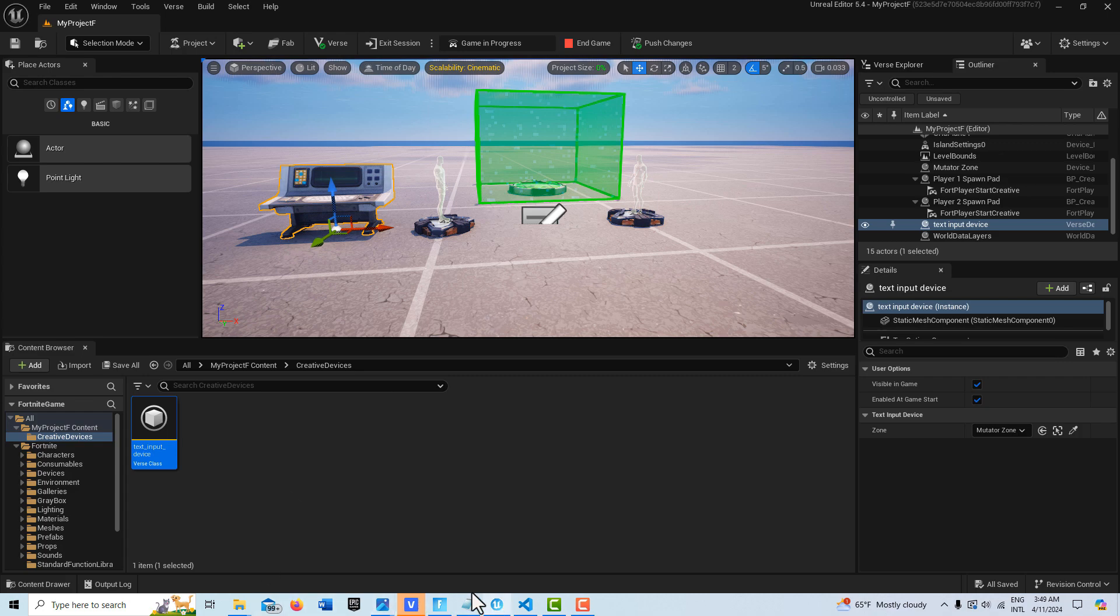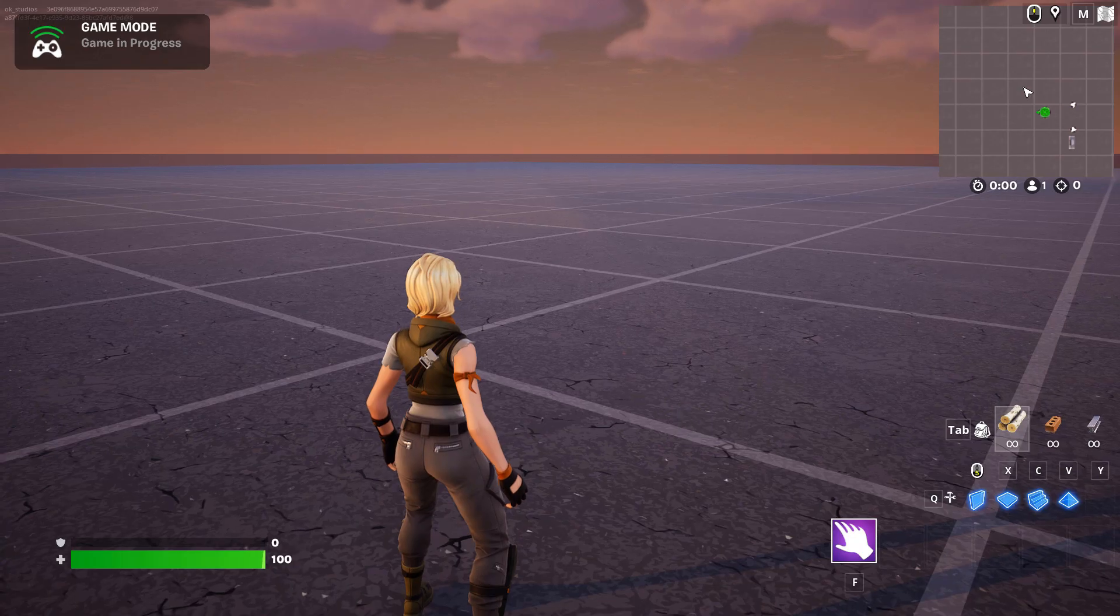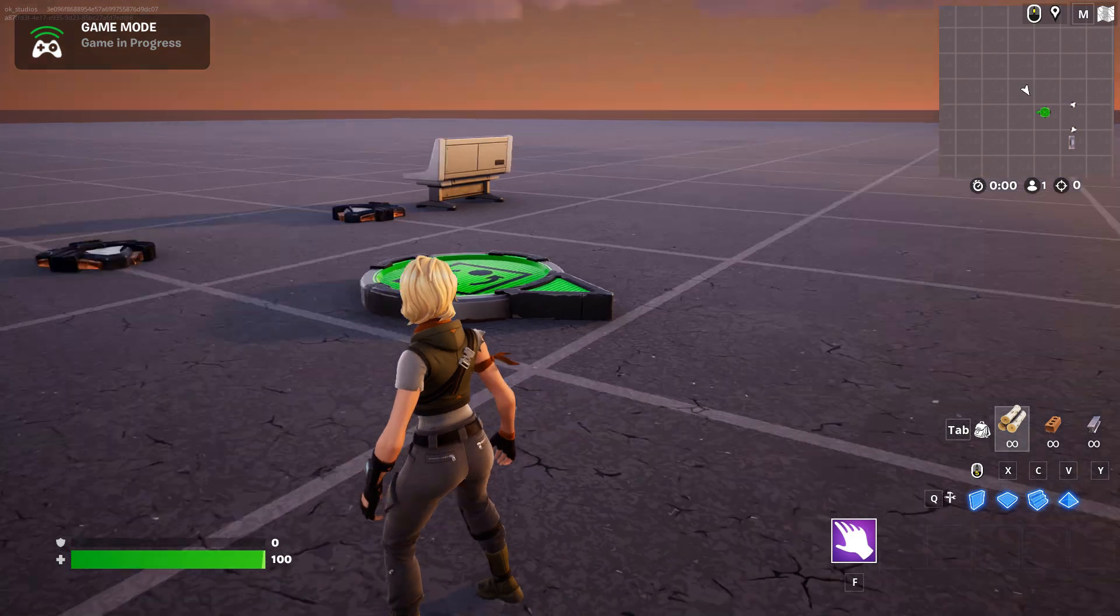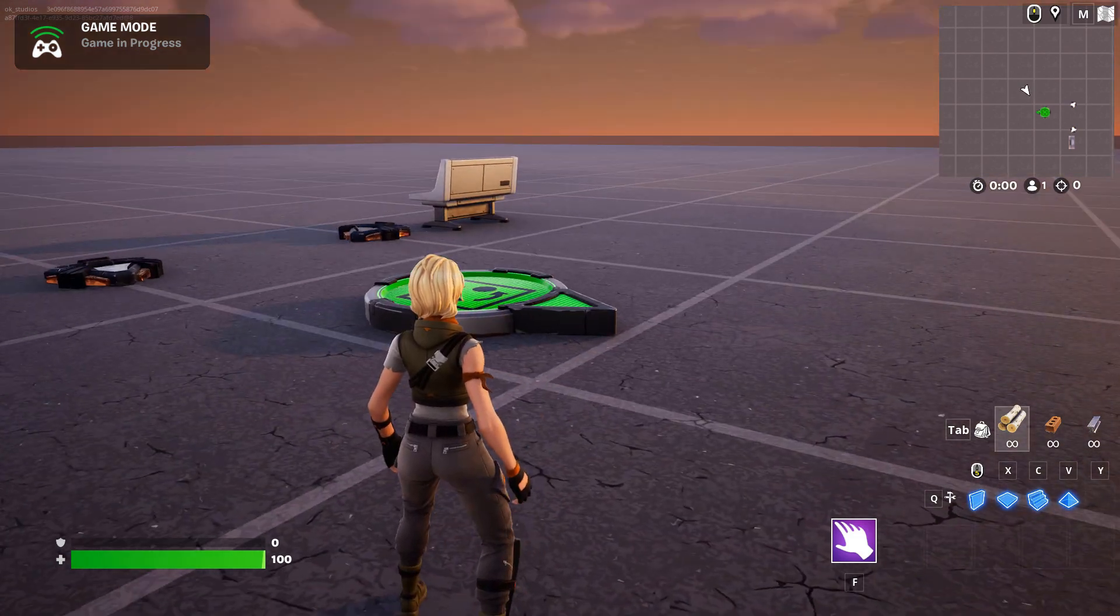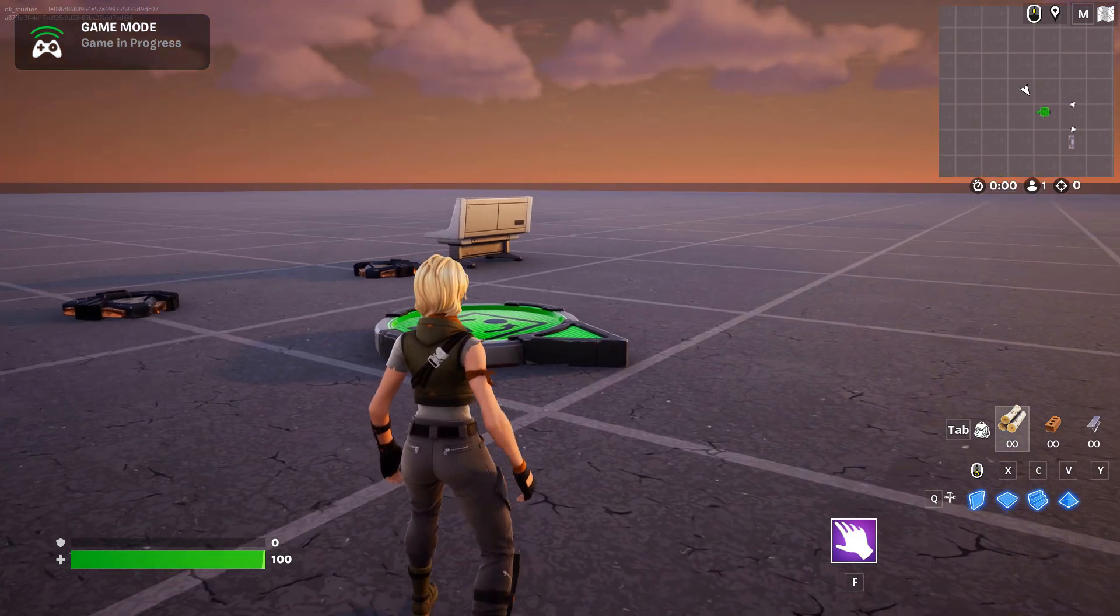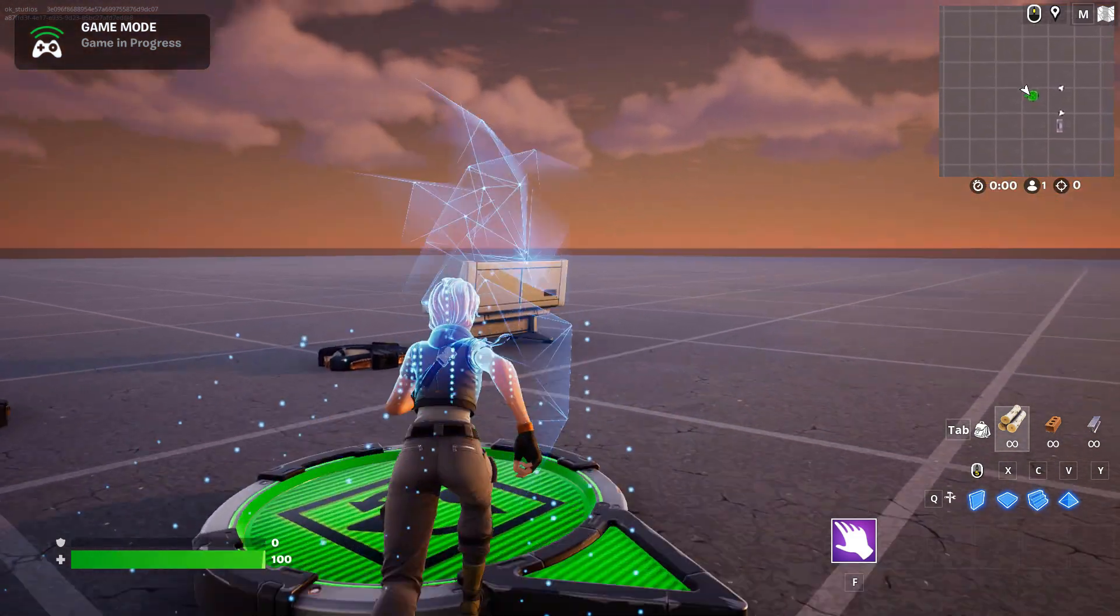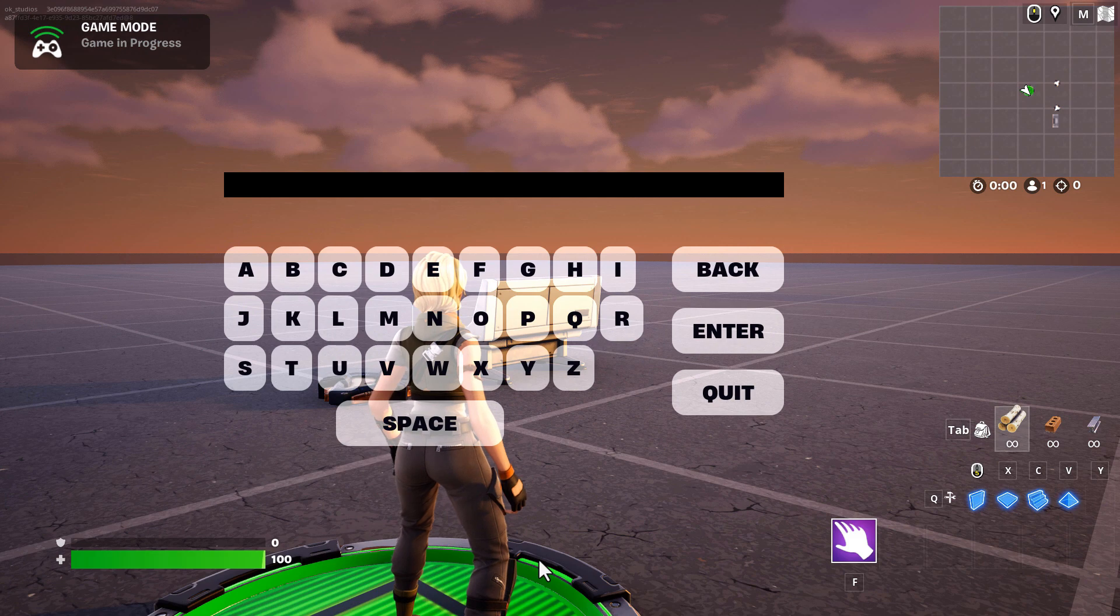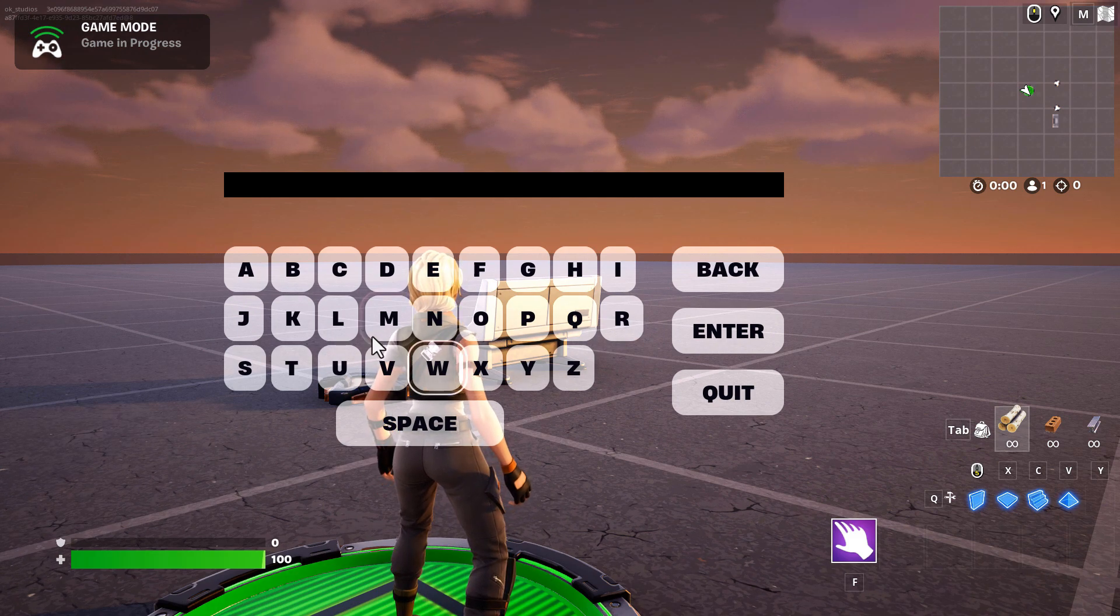So it looks like this here. We come into the game, there's a mutator zone, and I cross the mutator and there's a keyboard. And I think it looks really nice, it's very simple and minimalistic.